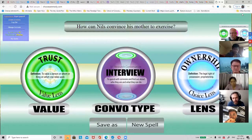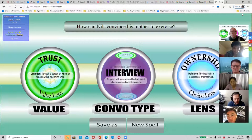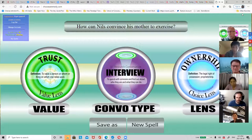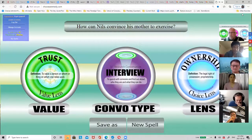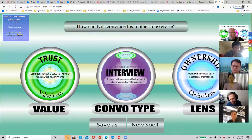So I need to try to answer the question myself using these three words - or frame the conversation. It's an interview conversation type. The value is trust. The lens is ownership - her to own her exercise, her own health. Conversation type is interview style. The value you're emphasizing is to build trust. Is that correct? Well, you can use it to actually answer the question directly, or use it to frame how to answer the question.